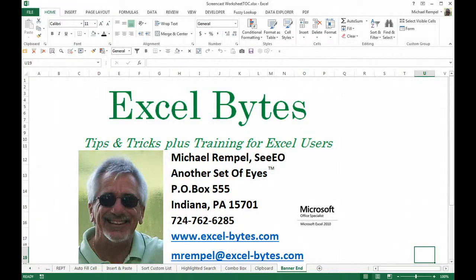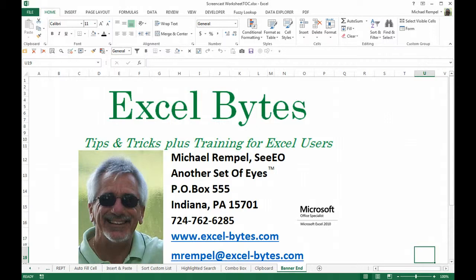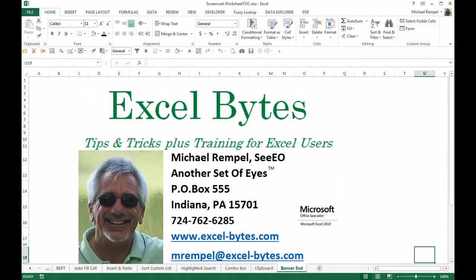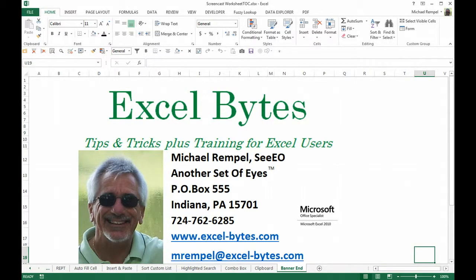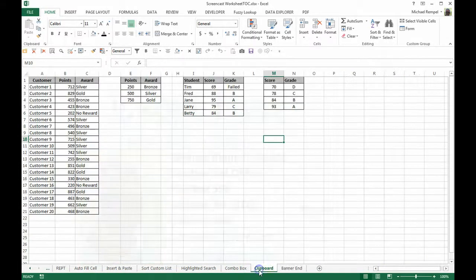Hello everyone, Mike Rempel from Another Set of Eyes with today's Excel Bytes blog post. Today we're going to take a look at using the clipboard in Excel to copy multiple items from one sheet to another or maybe from multiple locations to other multiple locations without having to go back and forth and copy and paste multiple times.